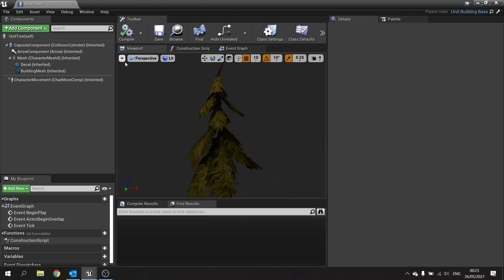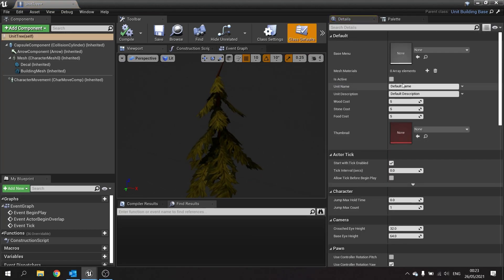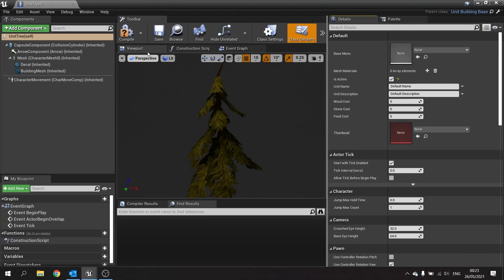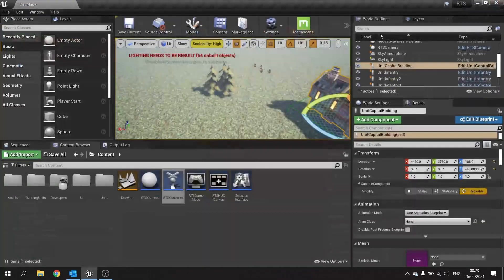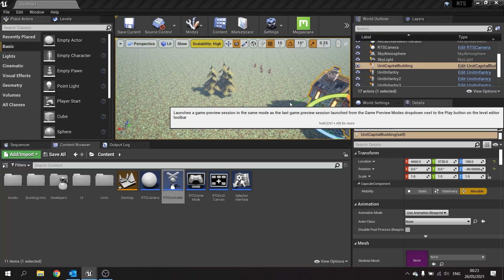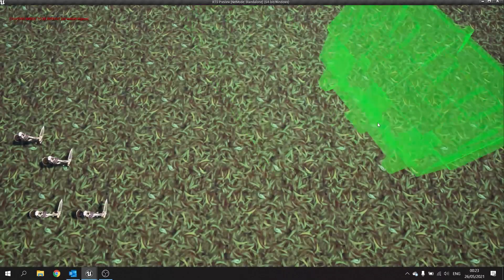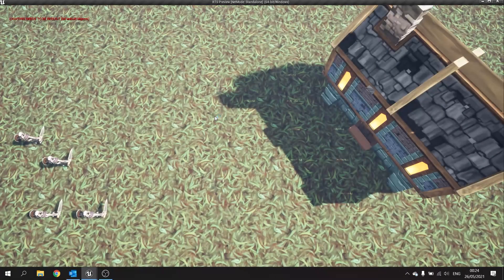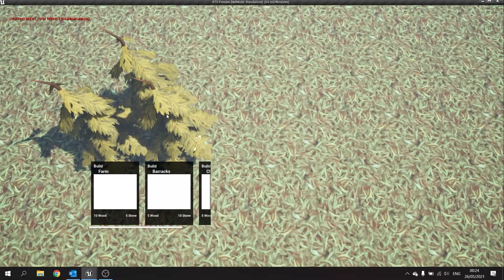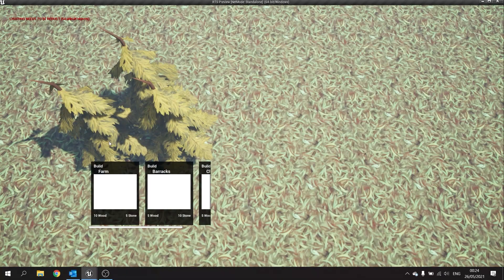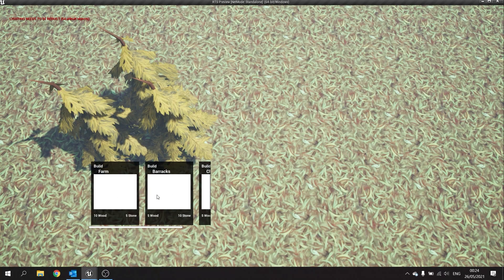On our unit tree here go to class defaults, go to your site here and go is active and turn that on by default. This will be because it's a tree, it's always going to be useful, it's never going to be placed by the player, it's always going to exist there. So hopefully when we play test that we can see the trees are now there.